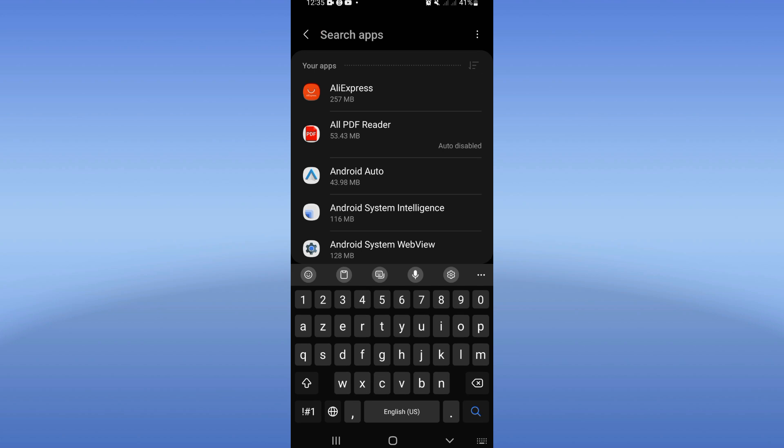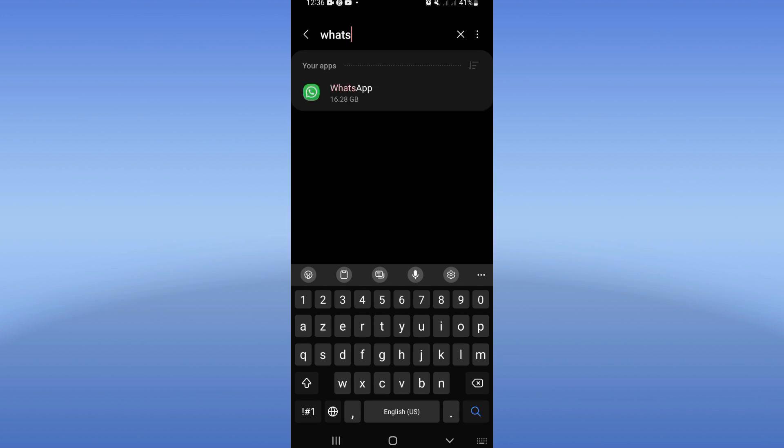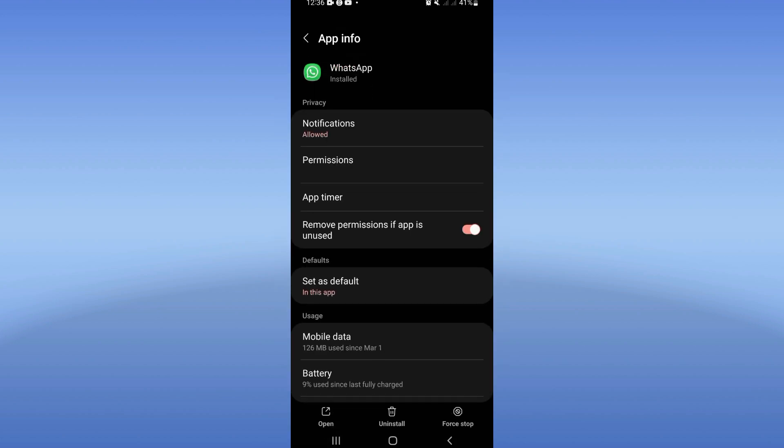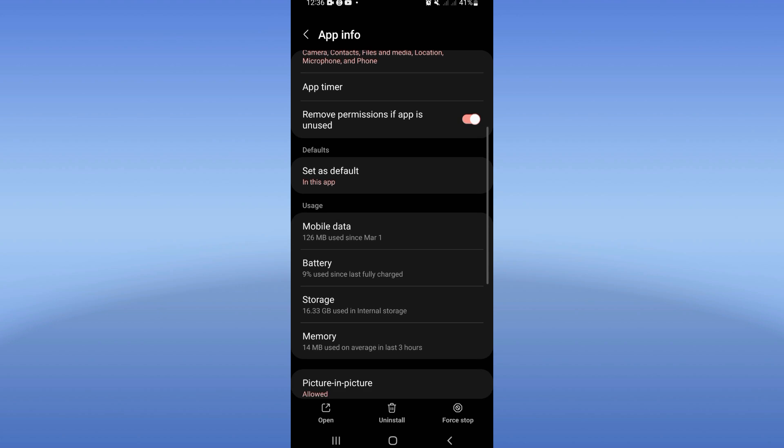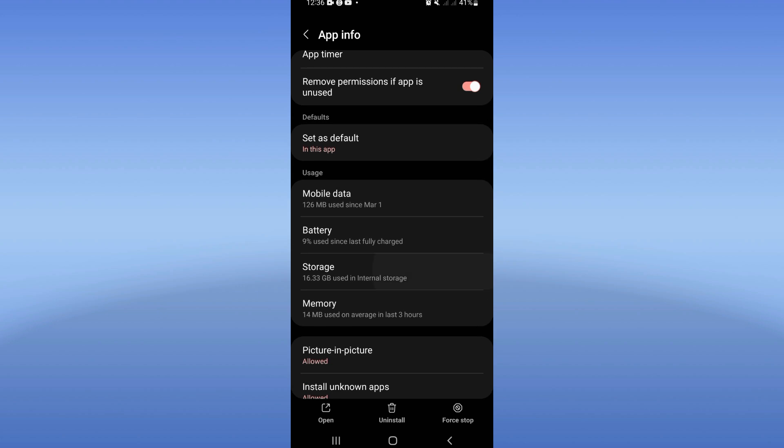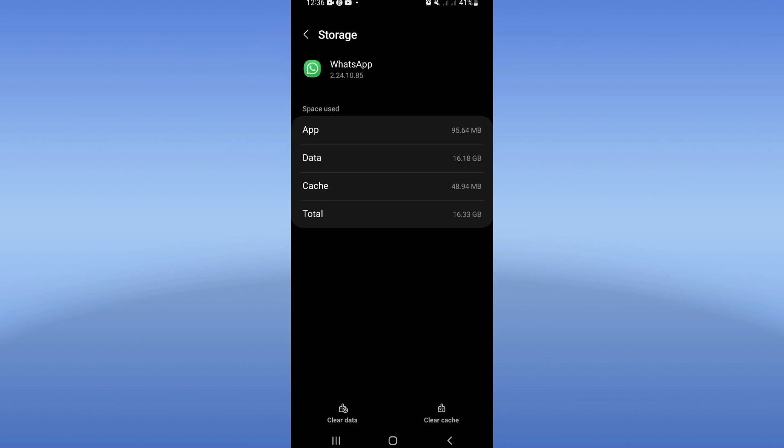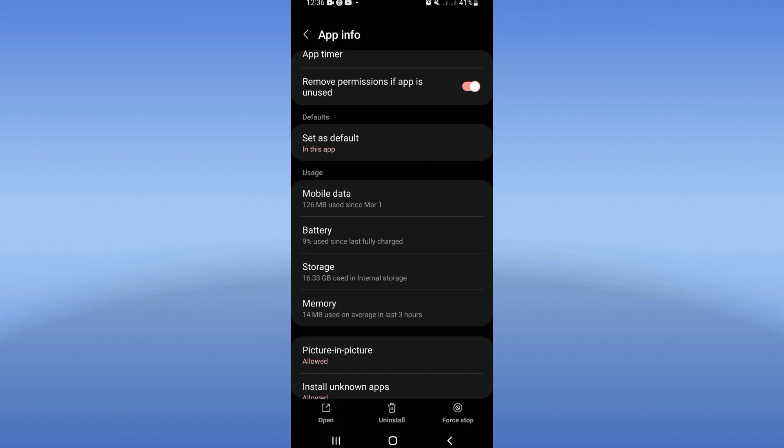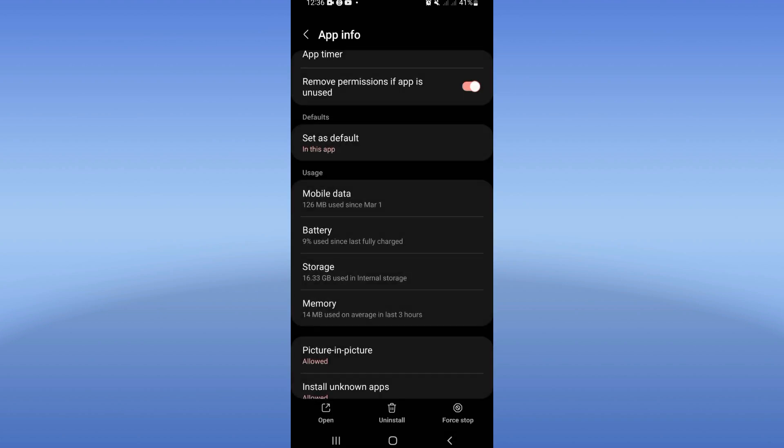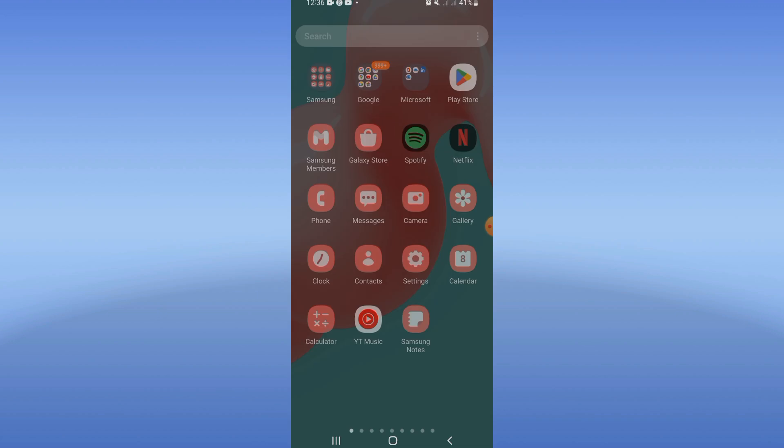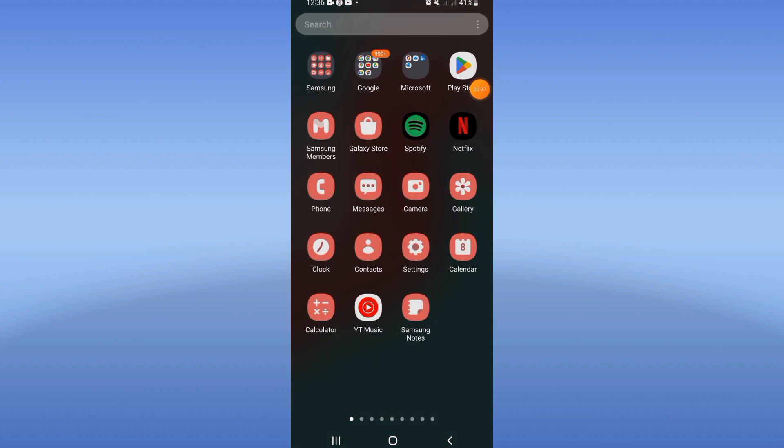Click on the apps option and search for WhatsApp. You're going to find this list. Open the storage option, clear cache at the corner of the screen, and go back. After that, click on force stop and click okay. Now you should go to Play Store or App Store.